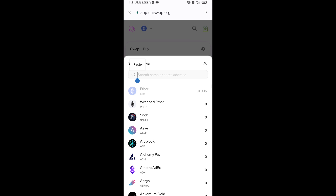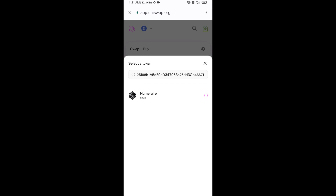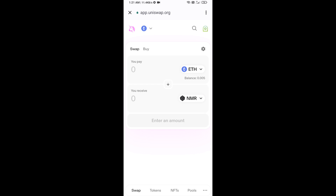Paste the copied address into the token search field, then click on this token to select it.